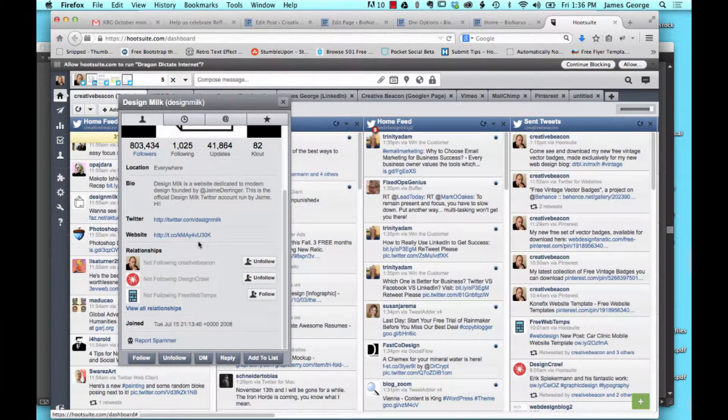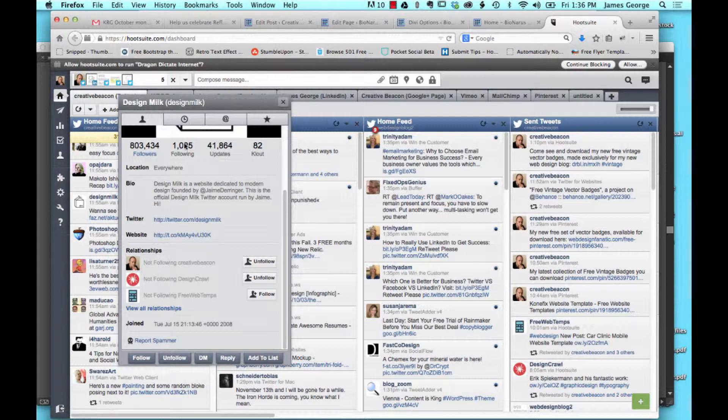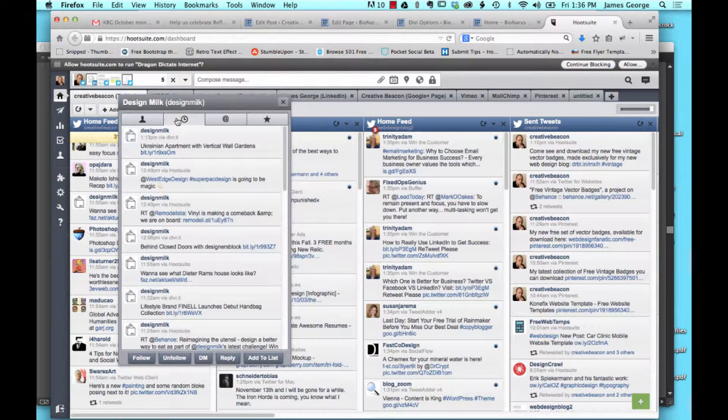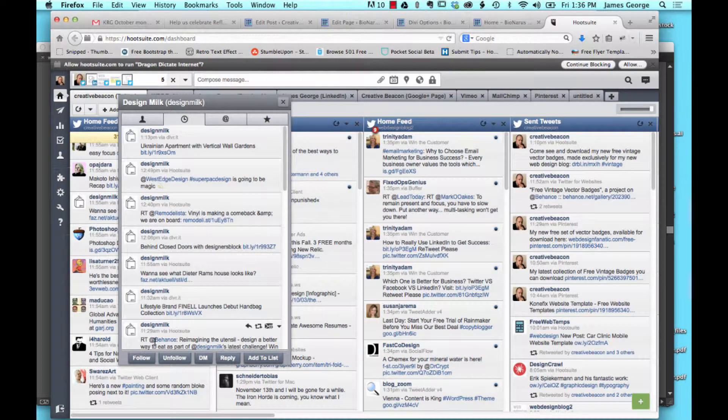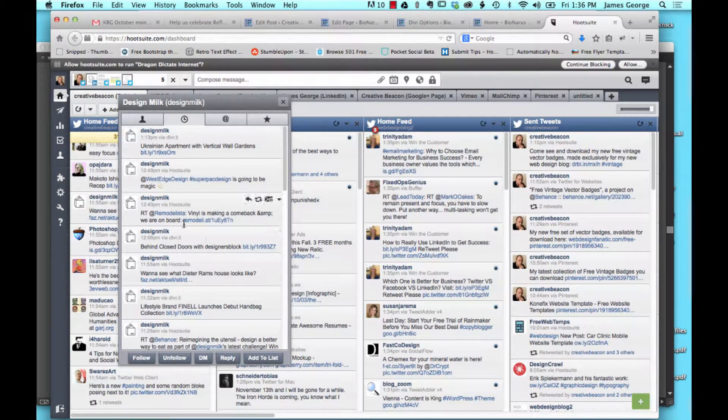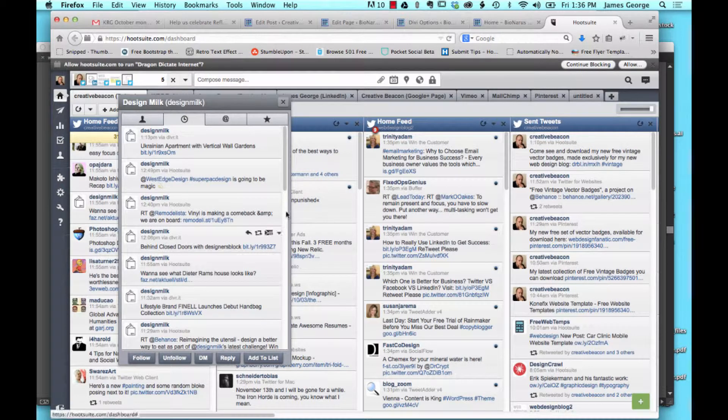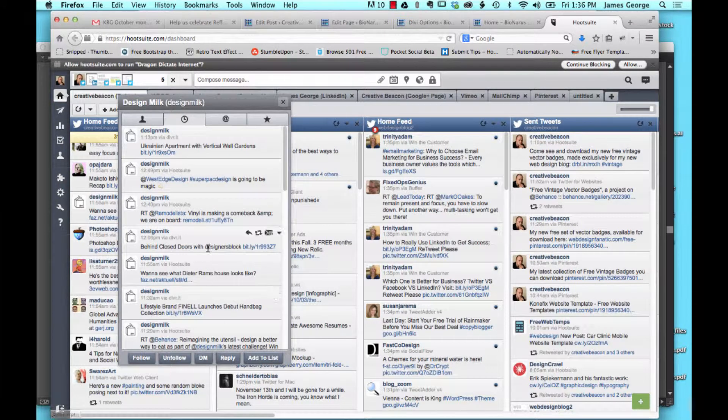Another thing is you can see their timeline, you can see their list of tweets, so you don't have to go into Twitter to do anything. Everything is available right here inside of Hootsuite. That's why it's so valuable.